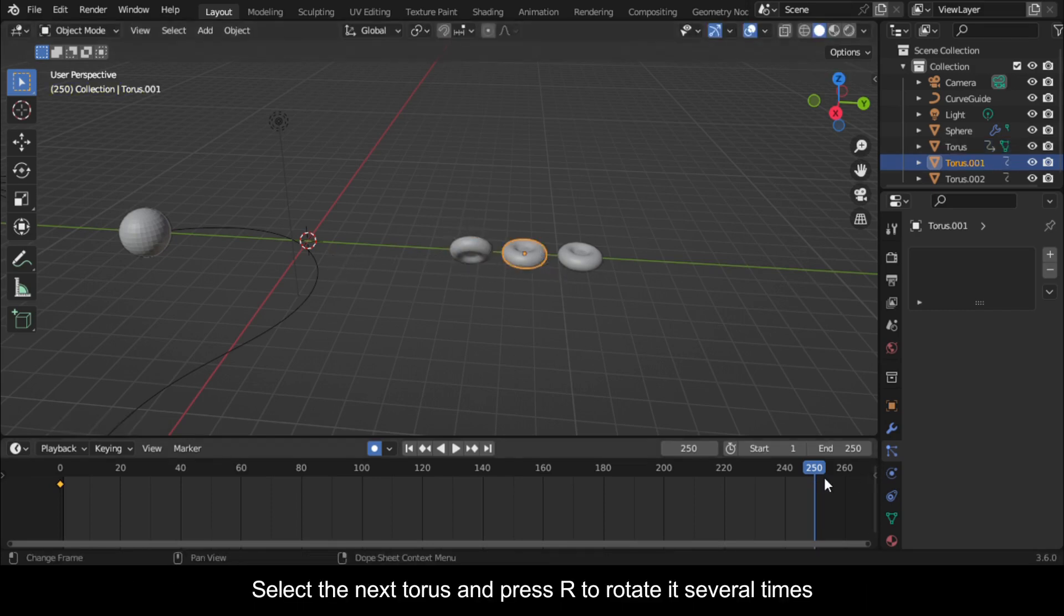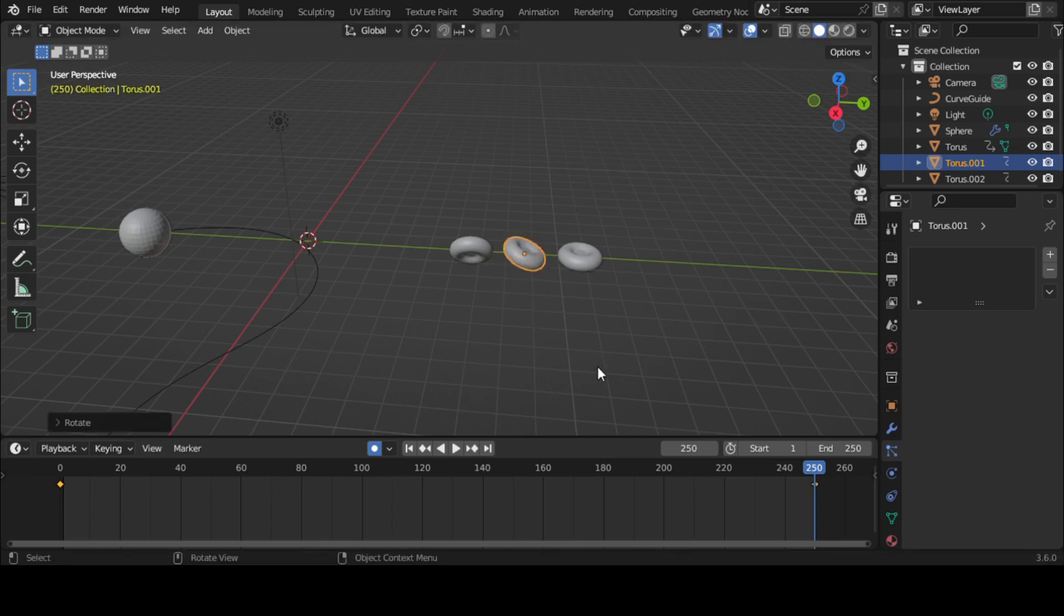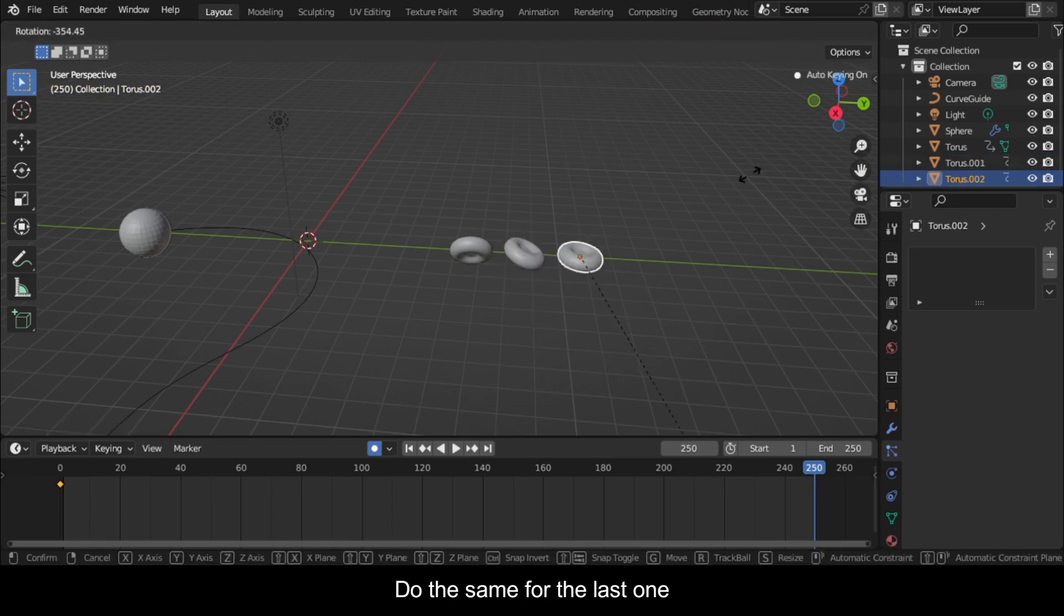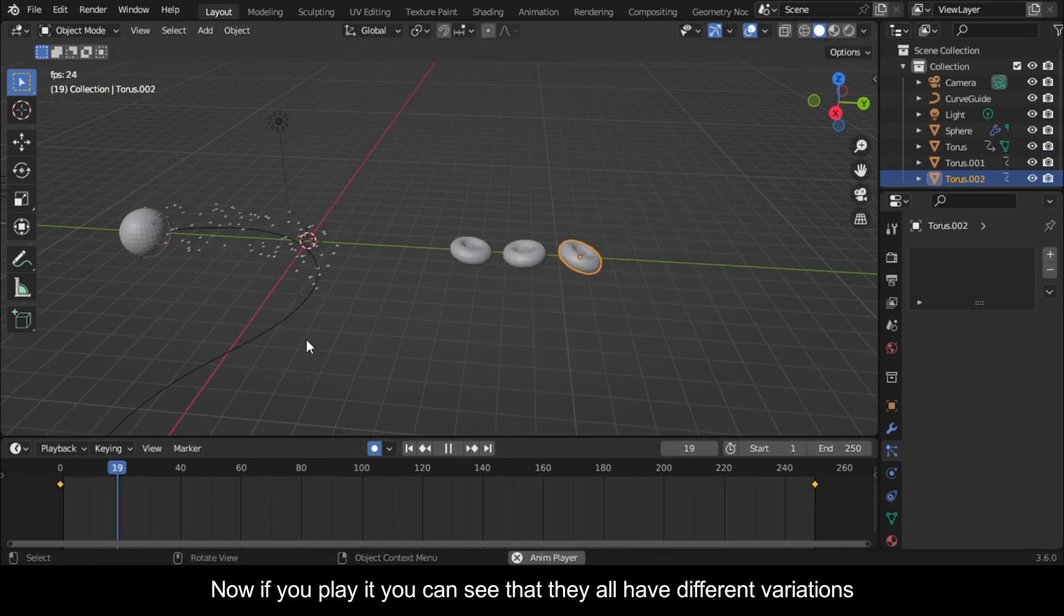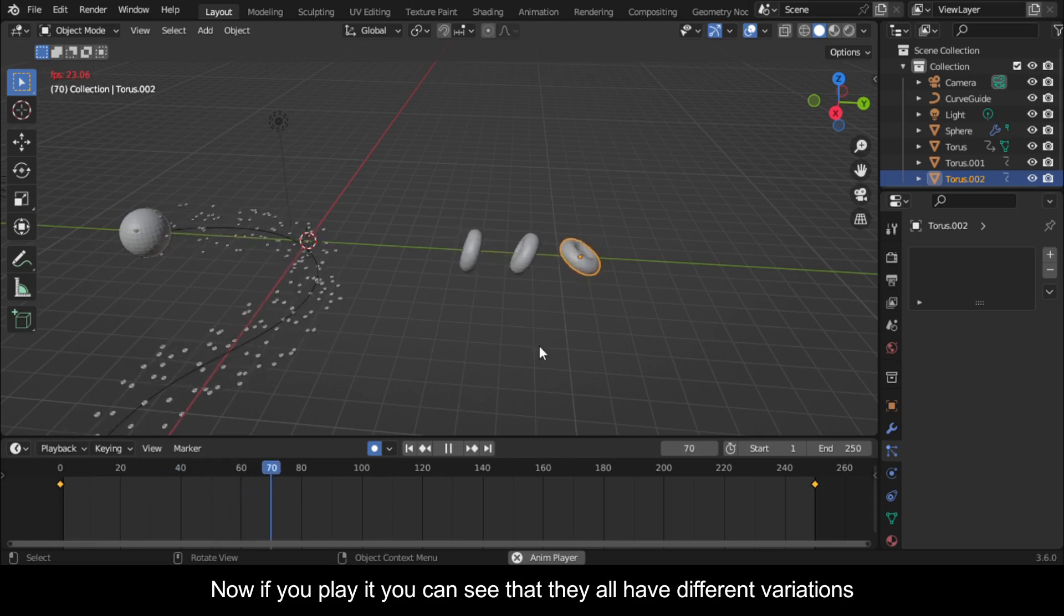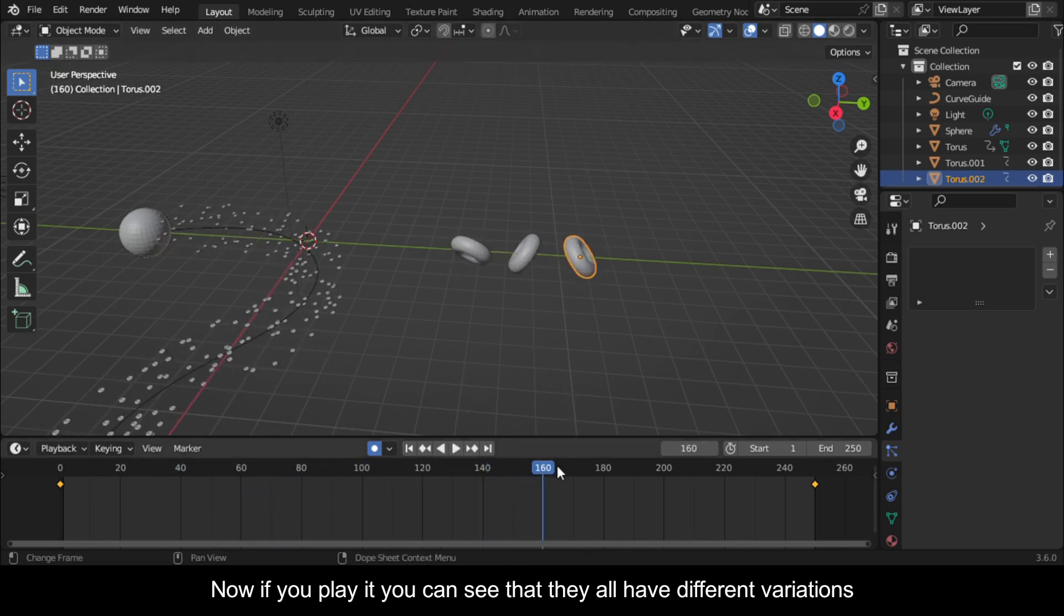Select the next torus and press R to rotate it several times. Do the same for the last one. Now if you play it you can see that they all have different variations.